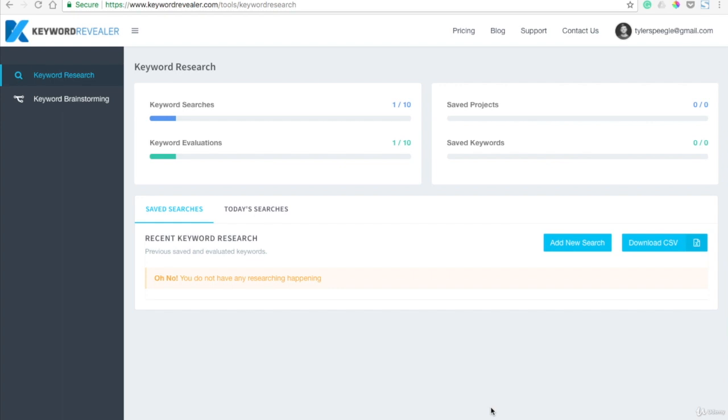In this video, I'm going to show you a keyword research tool that allows you to get very specific and see how you can capitalize in the keyword SEO world.